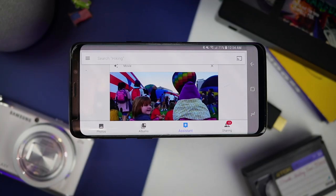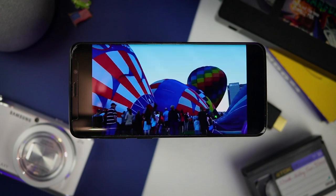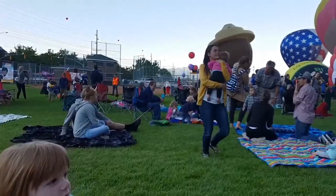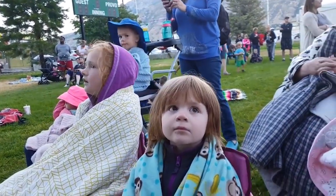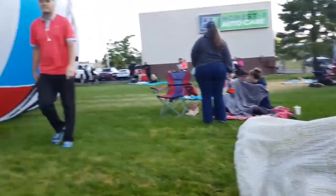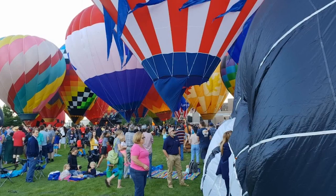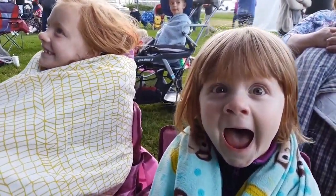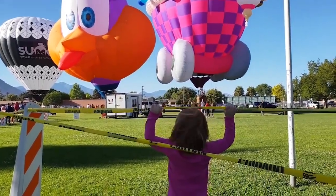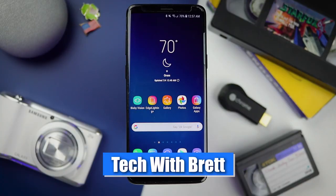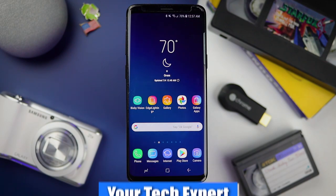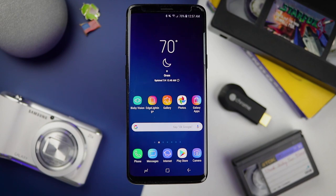In today's video, I'm going to show you how you can easily create your own movies right from your phone. Hey everybody, welcome to Tech with Brett, where I help tech work for you. Today I wanted to show you how you can quickly and easily create and edit videos right from your phone. This will work if you have an Android or an iPhone device — all you need to do is download the Google Photos application and back up your photos and videos to Google Photos.